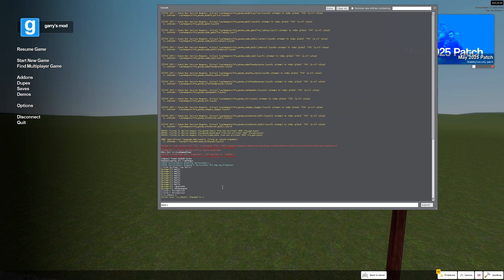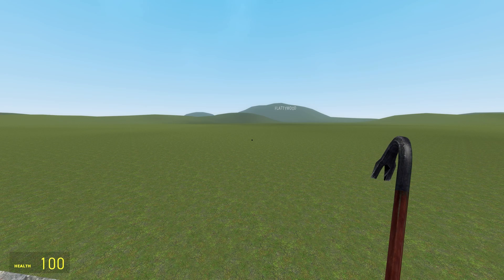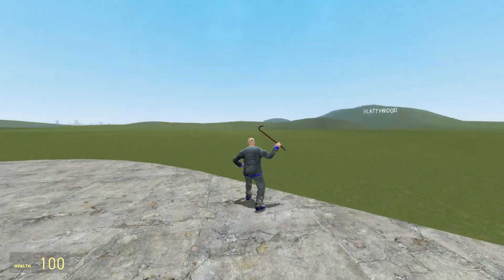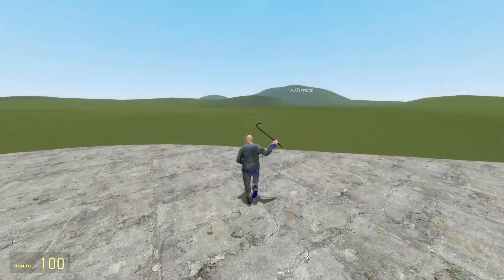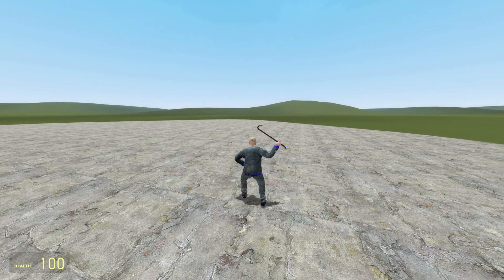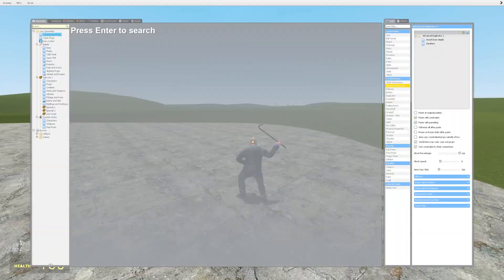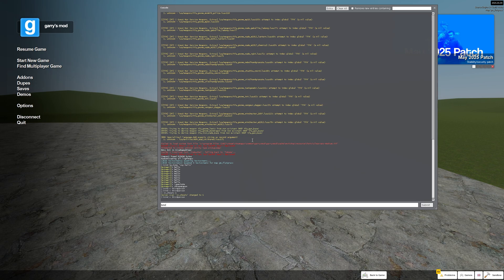Then we can do a key, for example bind v in this case is gonna be a key and I'm gonna do third person. Now if I press v it's gonna switch to third person mode. We can bind various commands like that. For example we can go back and bind another key, this time we're gonna use the b key to do first person.